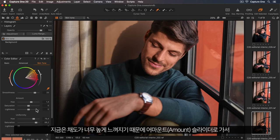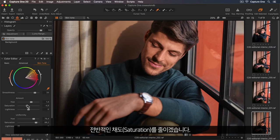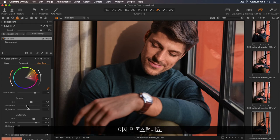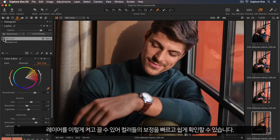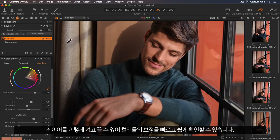This feels a bit too saturated now, so I'm going to go to my amount slider and just reduce the overall saturation. So I'm happy with this. Let me go up to the layers tool and toggle the layer off and on. So you can see just how quick and easy that was to correct those colours.